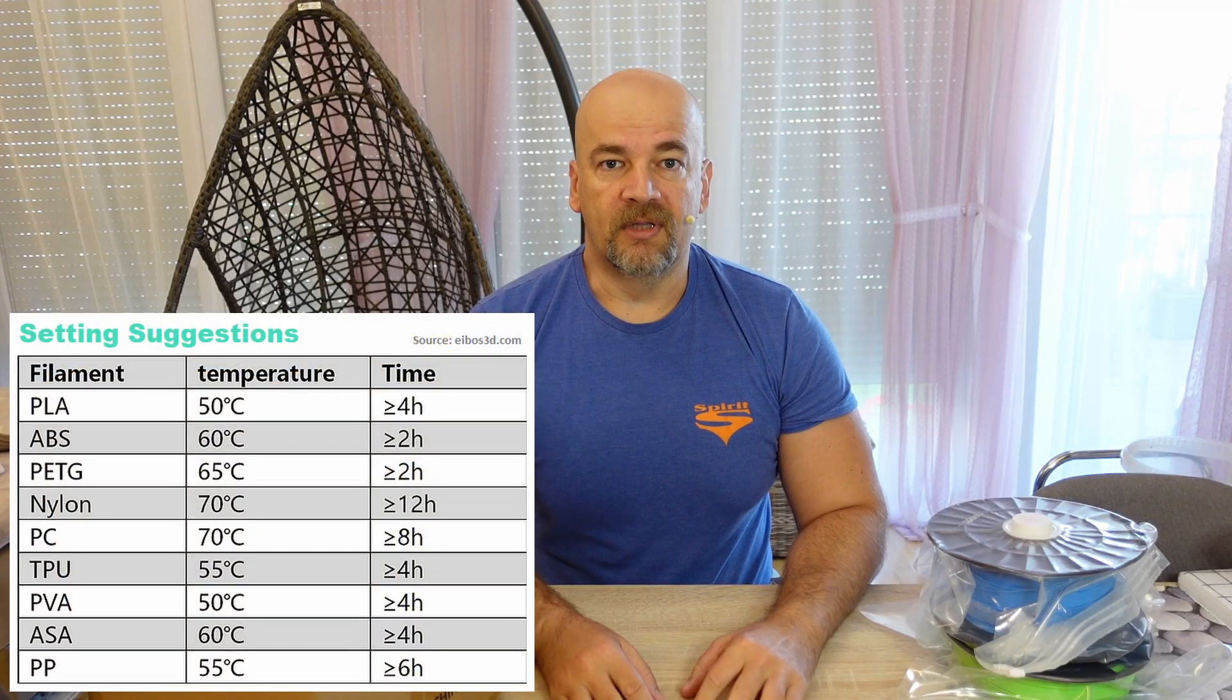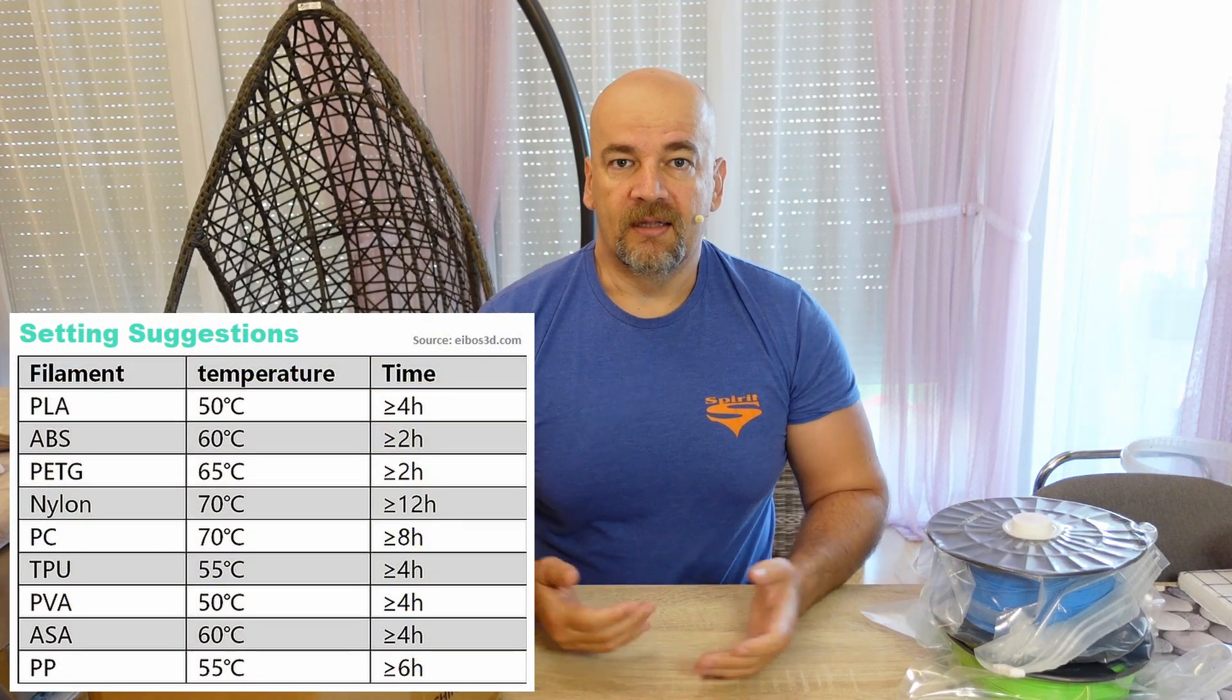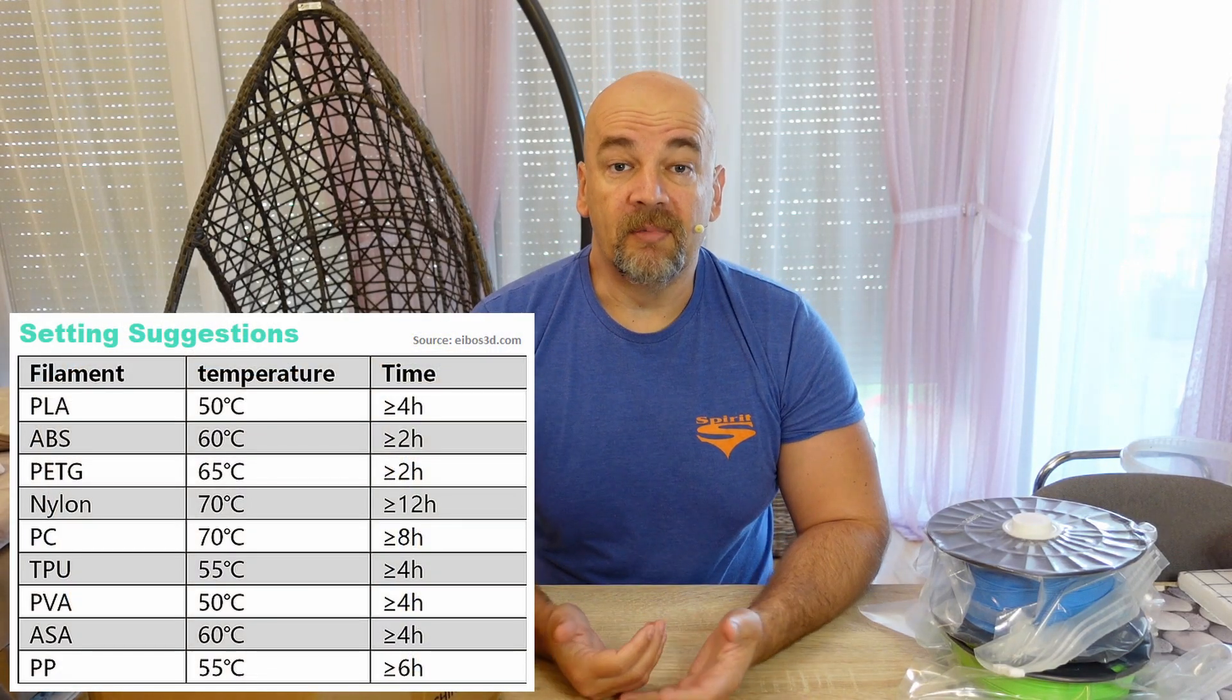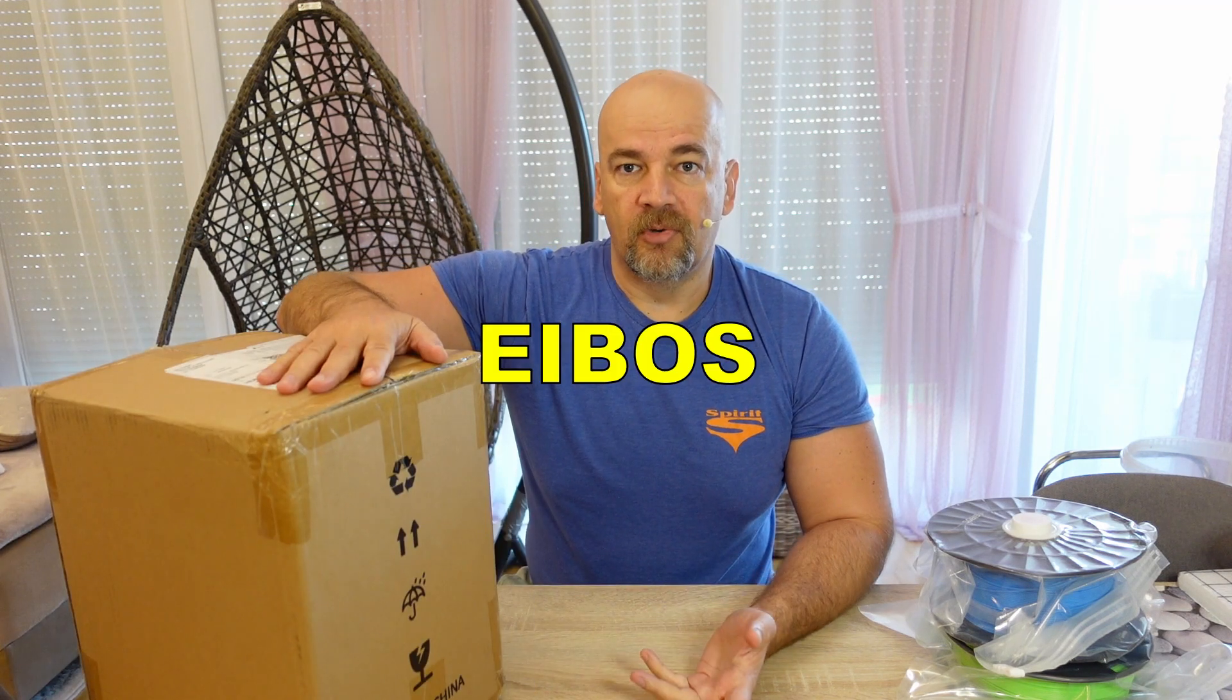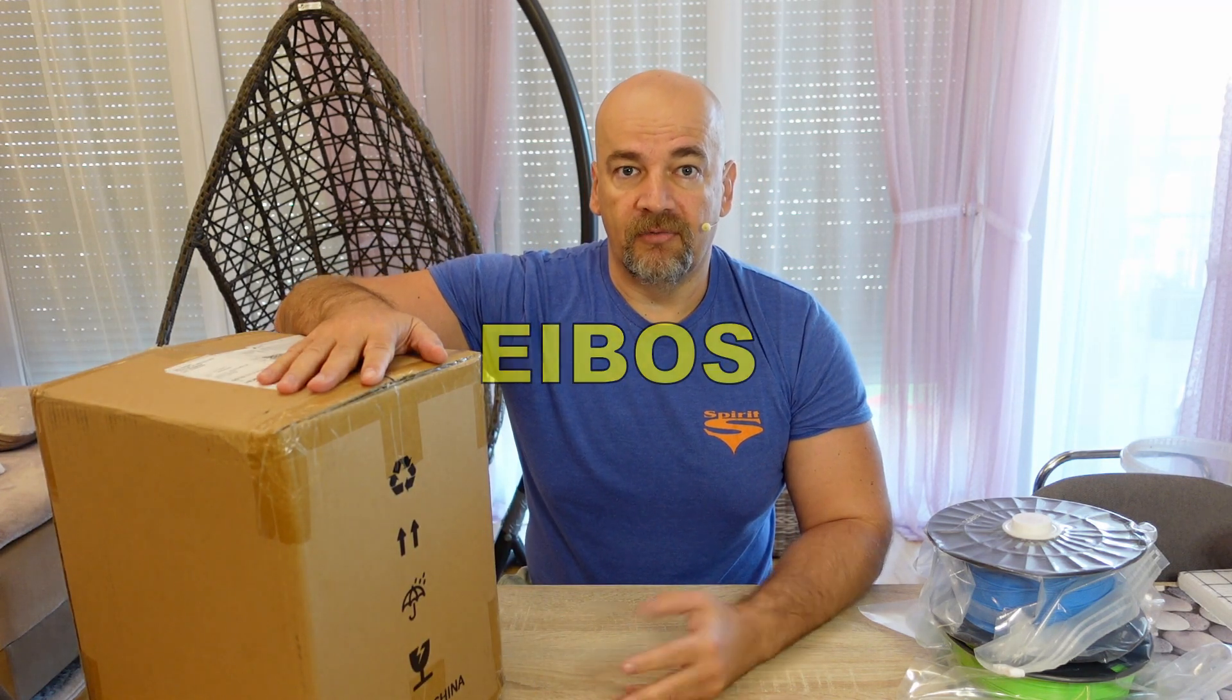Hello, I am Igor and welcome to my TechFan. This is another filament dryer review and this box is sent to me by iBoss for the review.